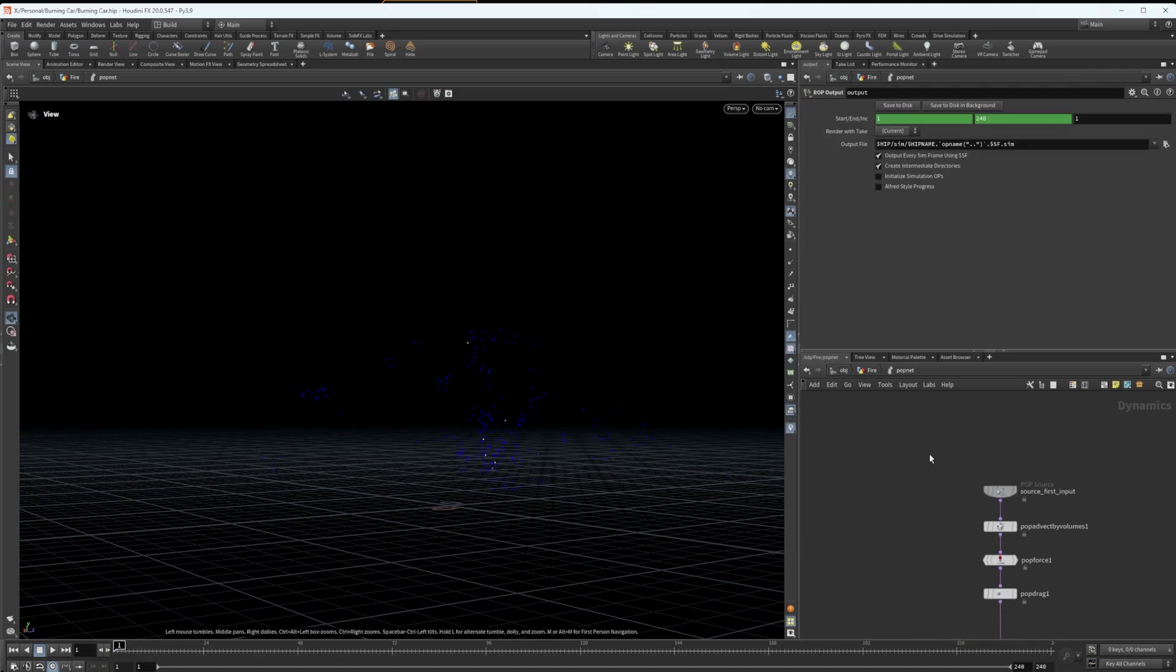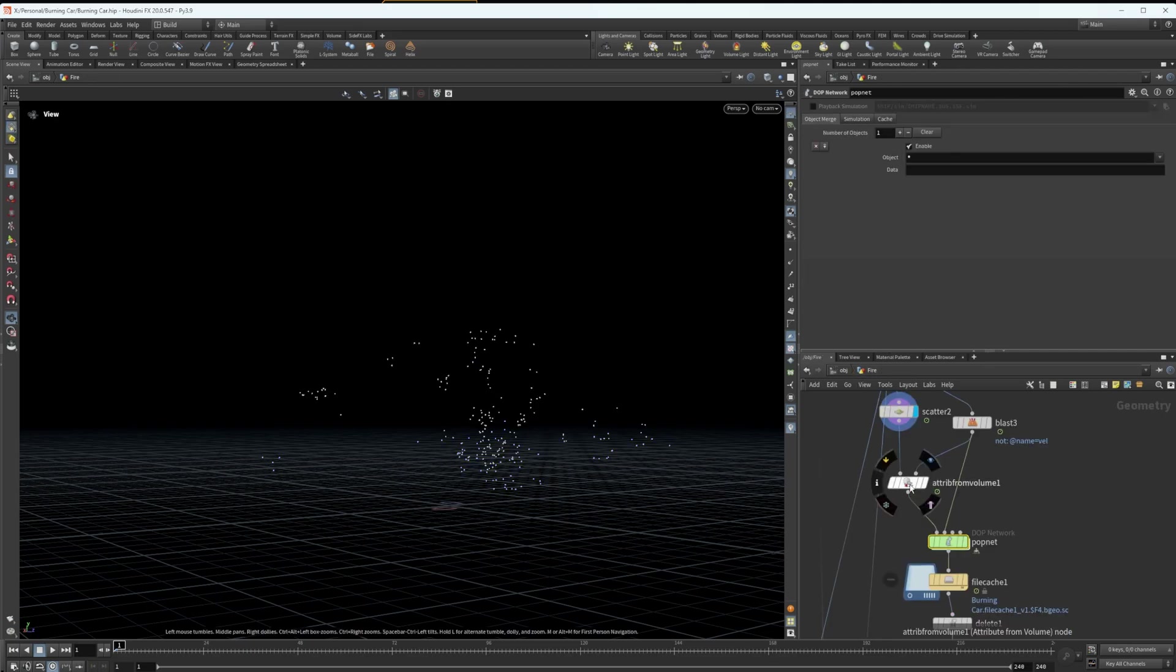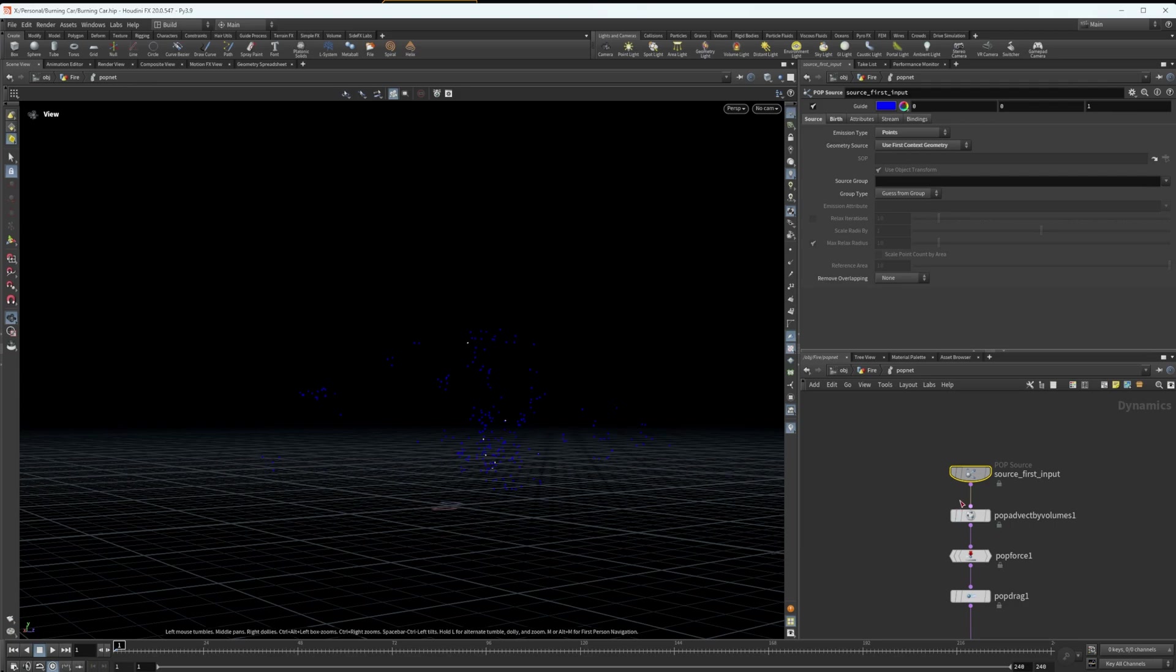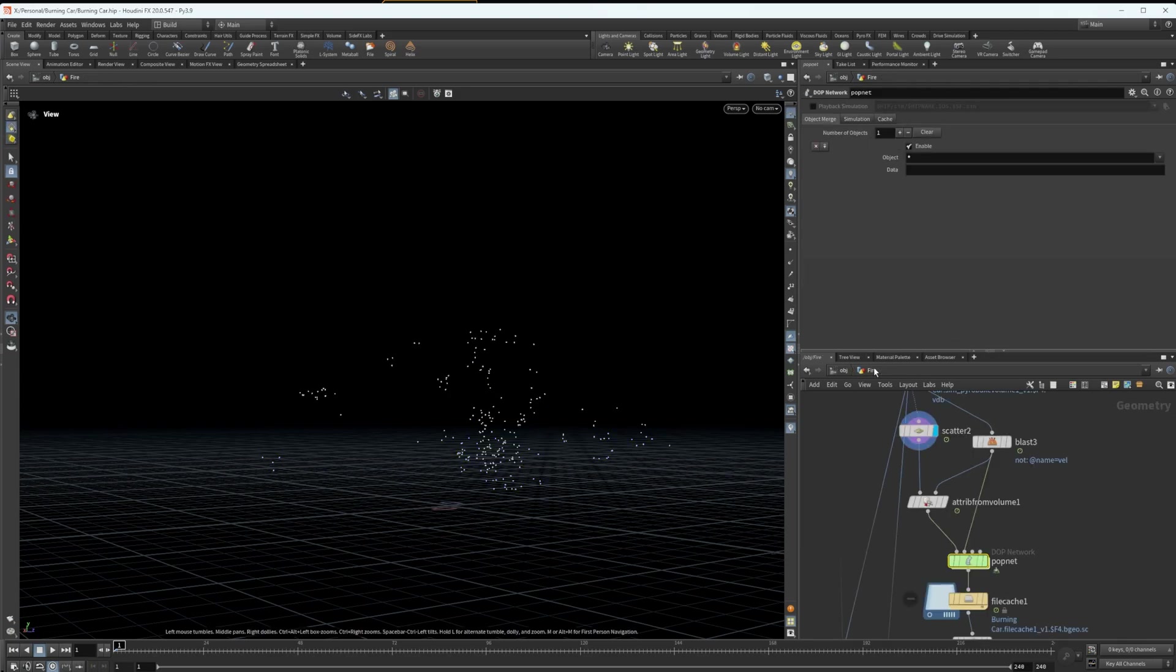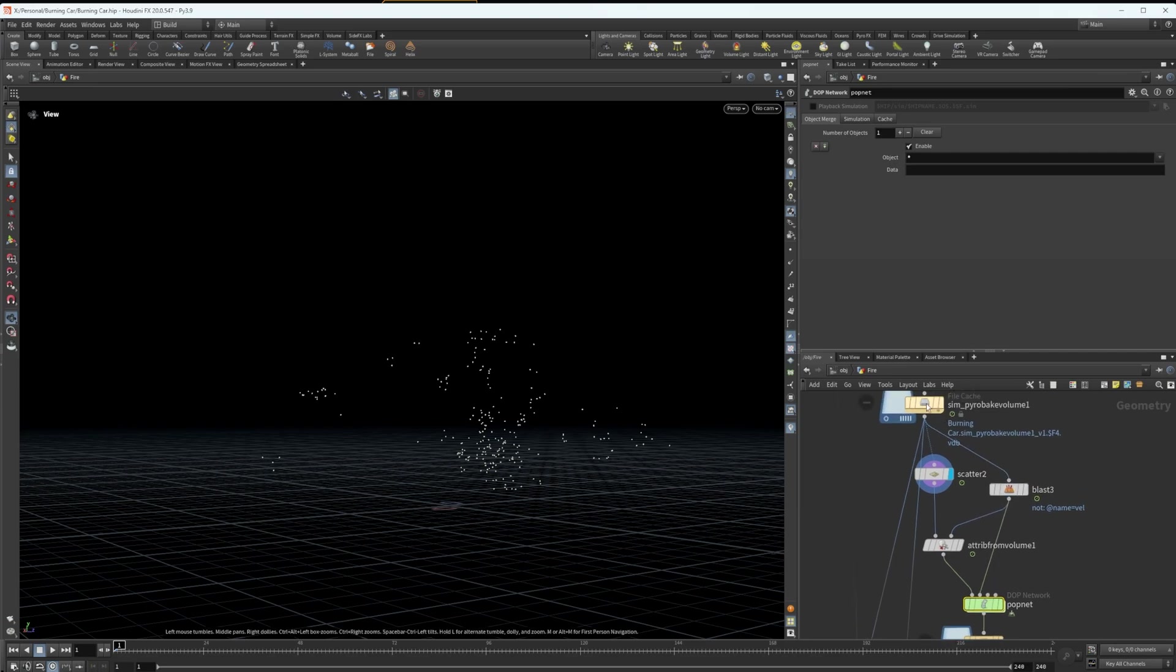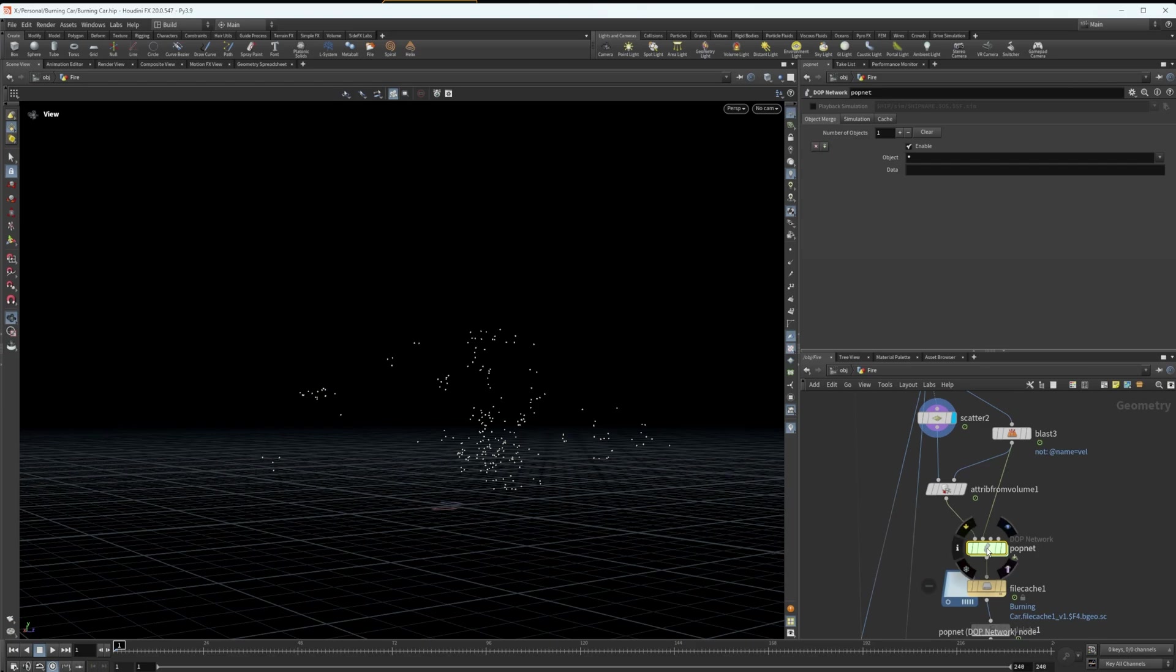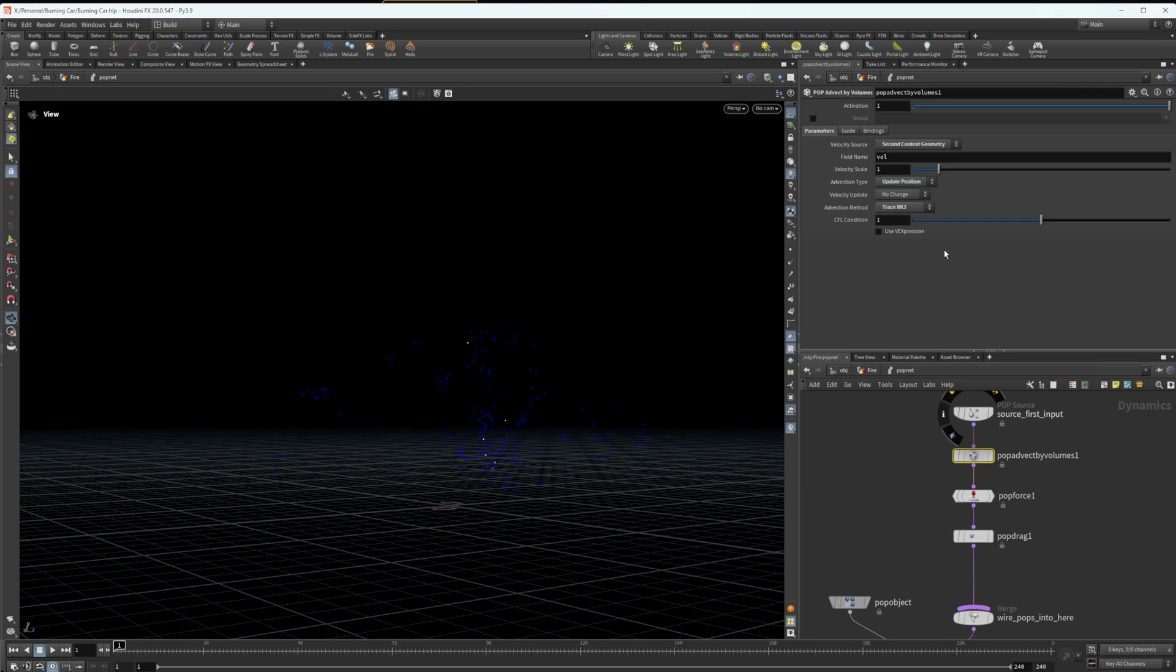Really simple pop simulation. We have a pop source, which is bringing in the first context geometry, which is our attributes from volumes on the scatter, which is bringing in our velocity. And we have a pop advect by volumes here, which is sourcing the second context geometry, which in our case is bringing in only the velocity from our volume, which is exactly what we want. And I have that set to update position. I have really mixed results when I use this node. Sometimes update force is better. Sometimes update velocity is better. I really don't have a concrete answer as to which one you should use all the time because there probably isn't a concrete answer for which one you should use all the time. But in this case, I'm using update position and that works best for me.